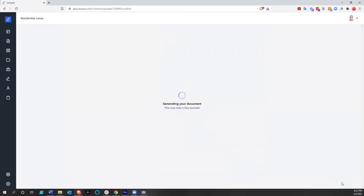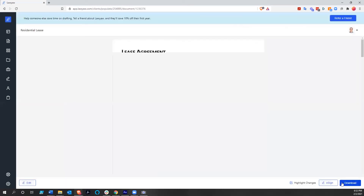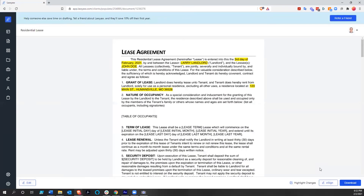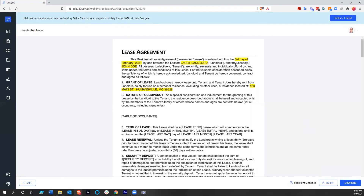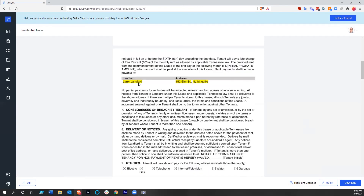Once I've got all that information in there, we're going to generate this Word document. The document comes up within the Lawyaw application, within this browser. All the variables that have been changed are highlighted, and you can actually get rid of the highlights to see what it's going to look like — but I like that they're highlighted. So you see 'third day of February 2021, by and between lessor Larry Landlord and John Doe, 123 Main Street, Humansville, Missouri.' Down here we see Larry Landlord and the landlord's address.